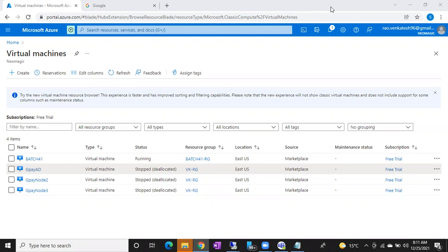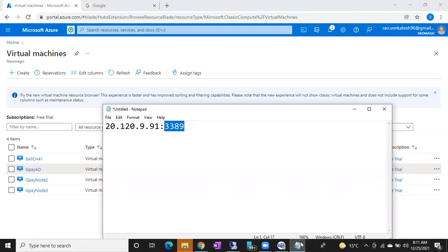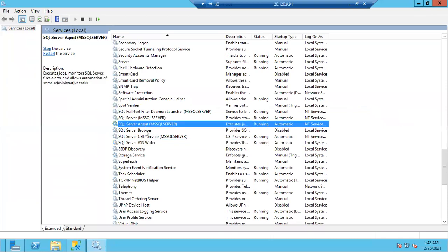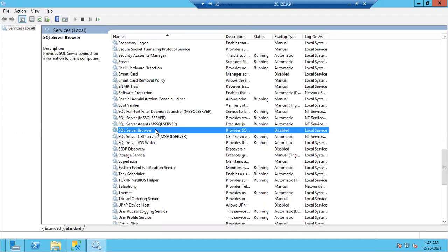So from the second instance onward, only 4 services are added each time. The 2 shared services exist only once per Windows machine. You can identify shared vs specific services by looking at the brackets: services with an instance name in brackets are specific; those without brackets are shared. In total: 2 shared services and 4 specific services per instance.